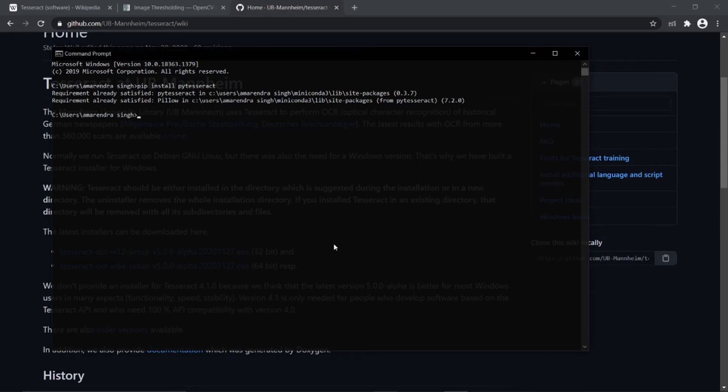Now we are good to go and let's see how to use Tesseract with Python.